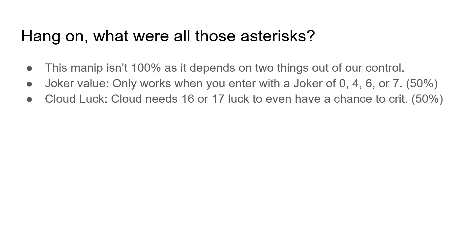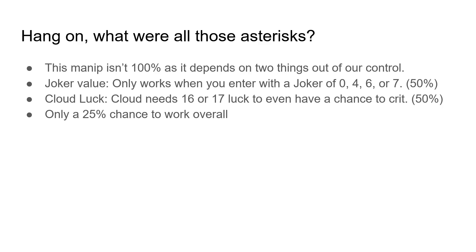Also, we need to get lucky. Or cloud needs to get lucky. Cloud needs to have either 16 or 17 luck to even have a chance to crit apps. This is also a 50% chance. Overall, this minip only has a 25% chance to work, even if it were to be implemented in practice.